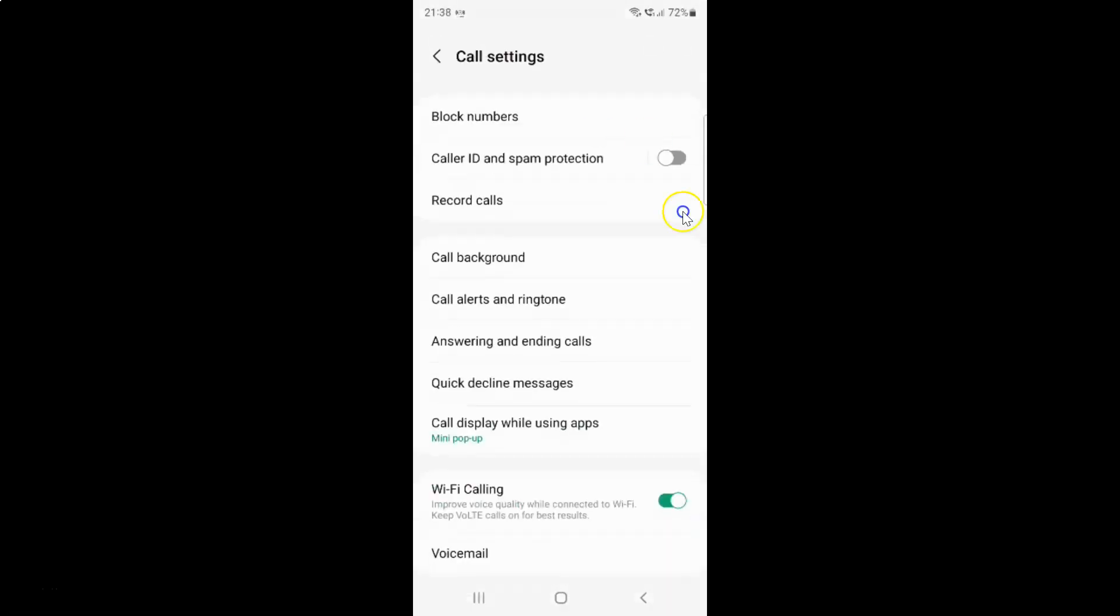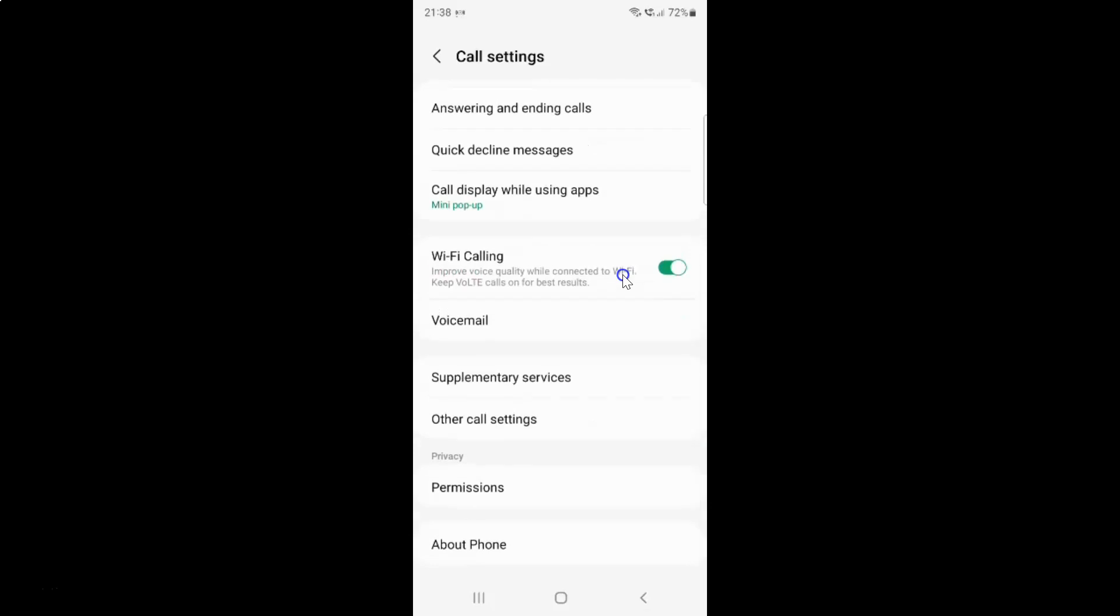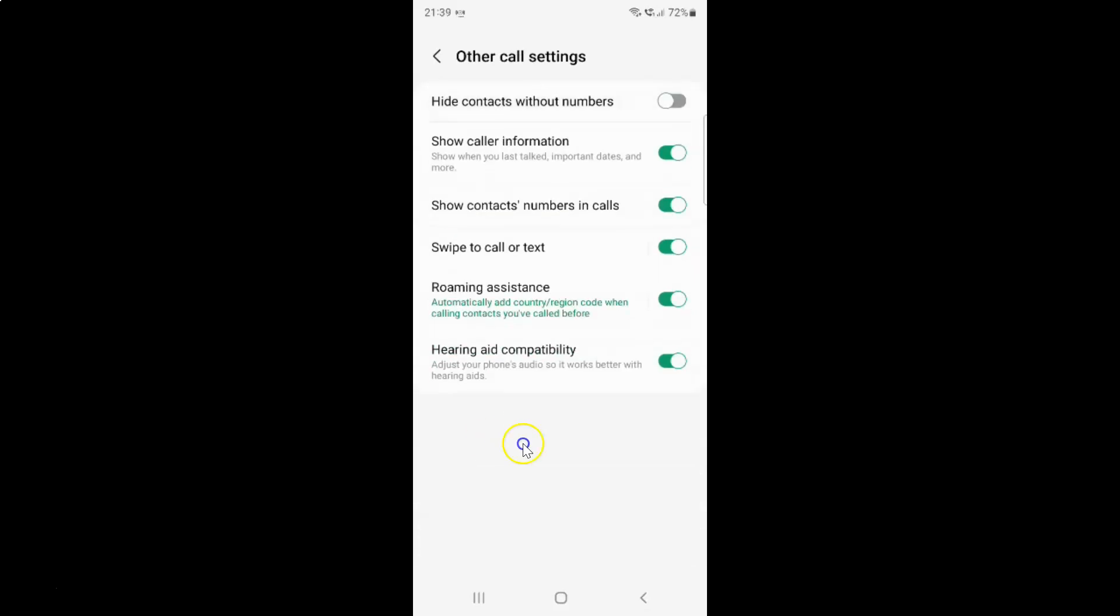Then scroll down to other call settings. Here I have other call settings. Just tap on it. The other call settings screen opened.